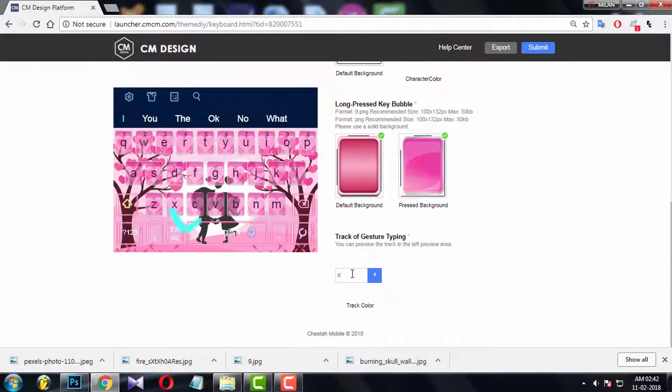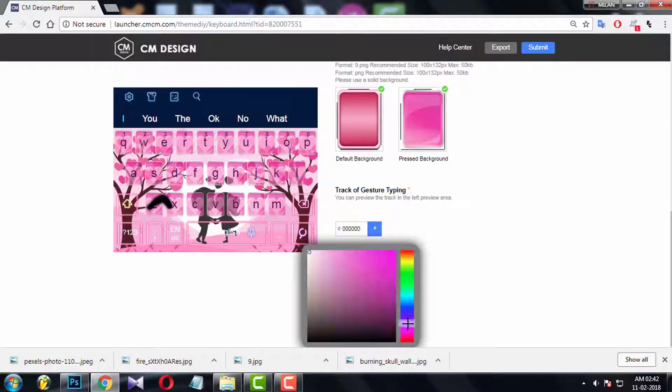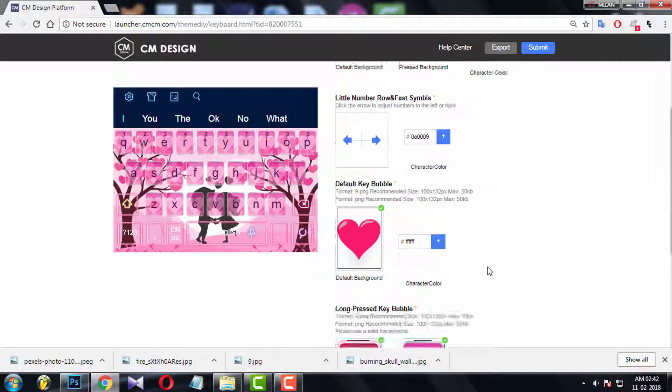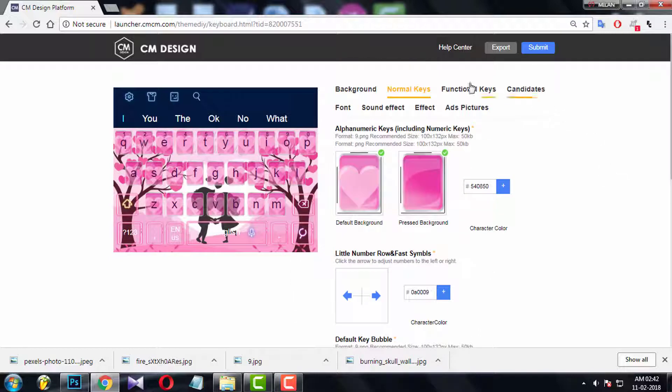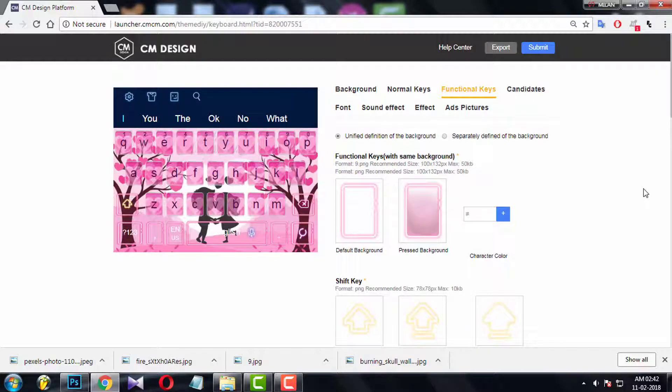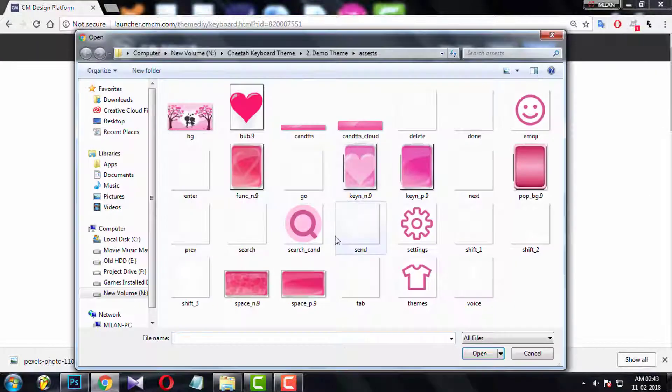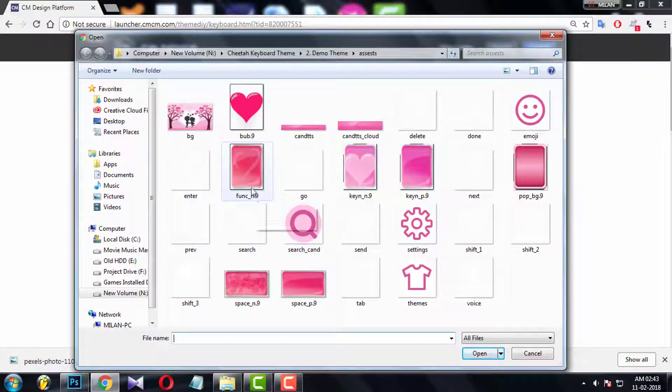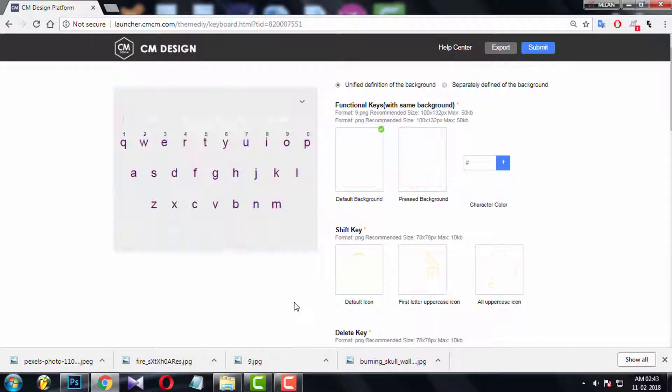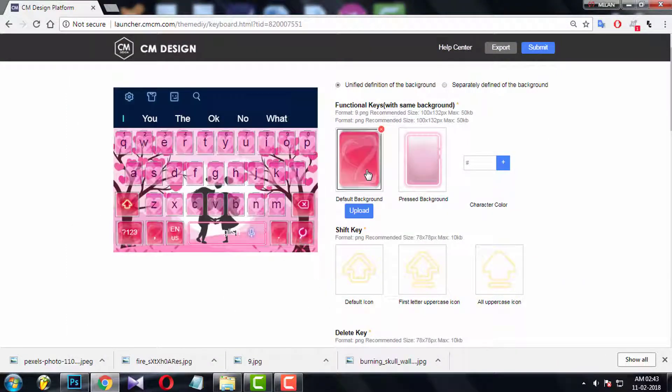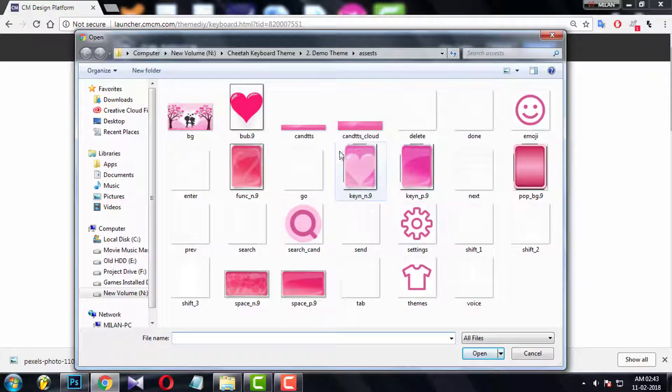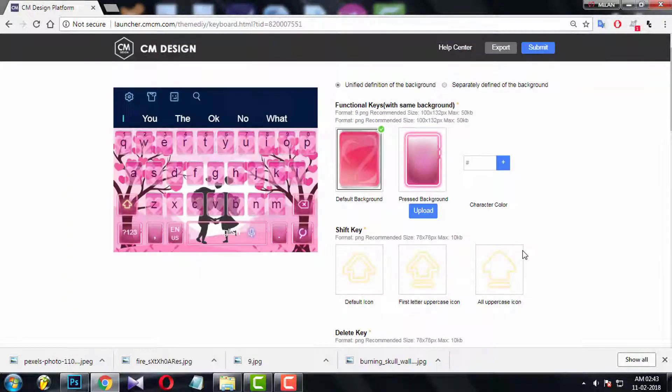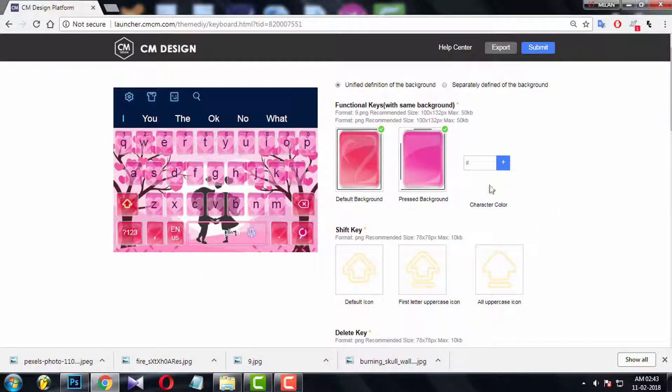Now choose the gesture color. Now go to function keys, choose the default option here. Just like normal key, upload the normal condition of function keys, as well as pressed condition. And change the color.